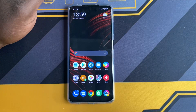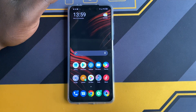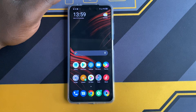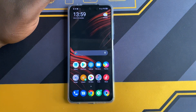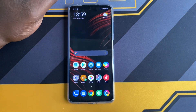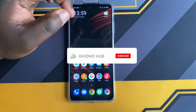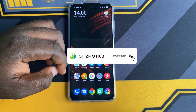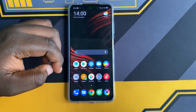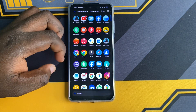Thank you guys so much for watching and I really hope this video helps you out. If there are any questions, do let me know in the comment section down below. If you are new to this channel, don't forget to subscribe and hit the notification bell button for more content on the Poco X3 NFC. I'll see you in the next one.